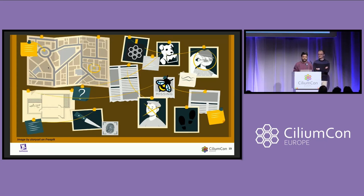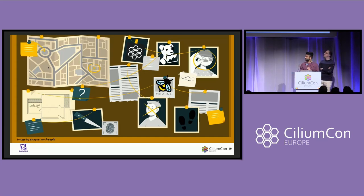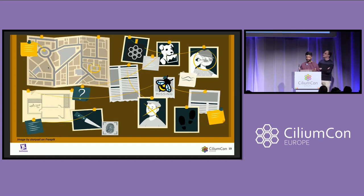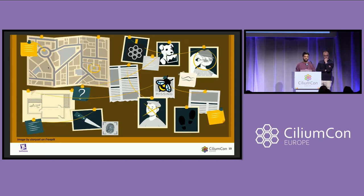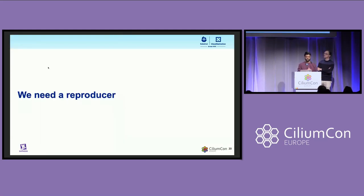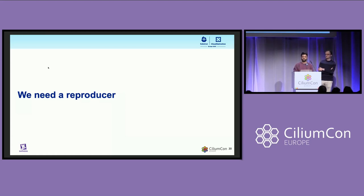At this point we had been to a lot of crime scenes and started to see some patterns over time. What we realized is that the murderer, whoever that was, was only interested in new pods — not in pods that were already running. All the reports we were getting from our users were only about new pods, and as mentioned before, these pods were completely vanishing by the time we could get to them. So we really needed a reproducer.